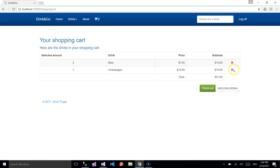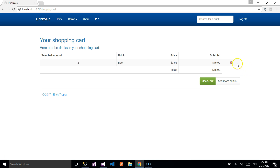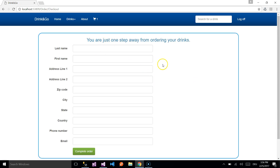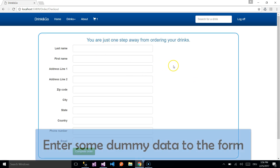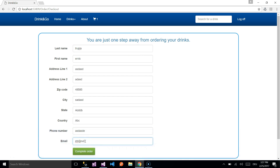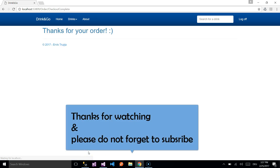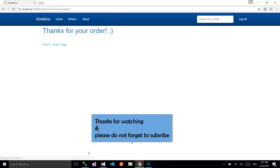If you want to remove one from the basket, you simply click the Remove button. We remove one more and decide to buy only one beer. We click Checkout and are redirected to another page where we enter our data, then click Complete Order. Here we go.